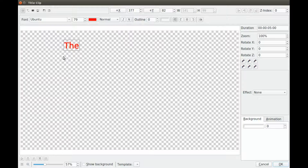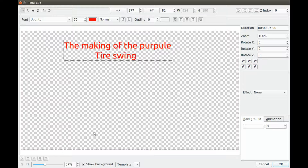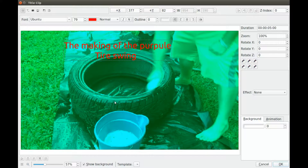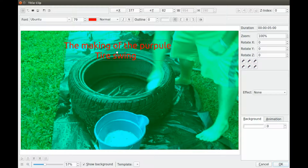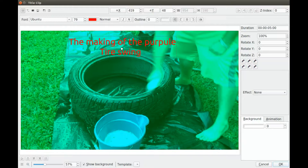Click in the title clip window and type your text and make any necessary adjustments like centering, then click the show background box. In the KDN Live title clip, grab and position where you would like the text to be.